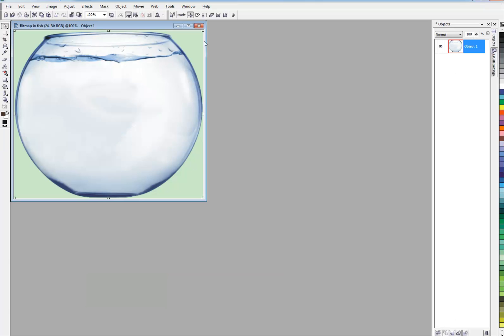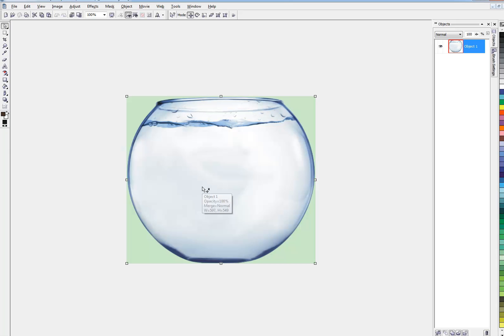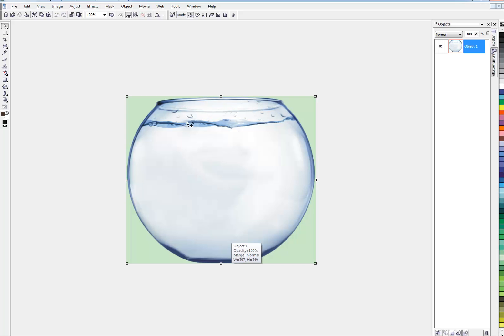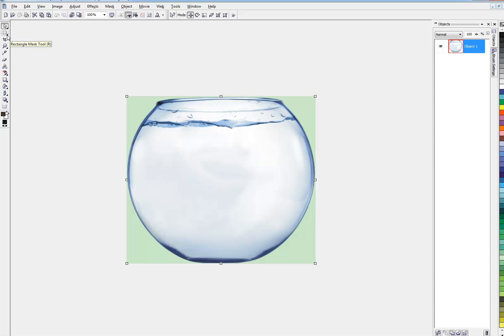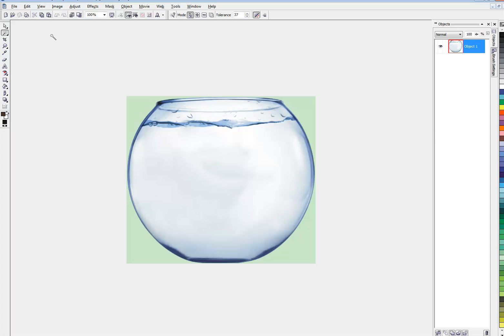So if I go to Edit Bitmap, that takes me to Corel Photo Paint. And what I want to do in here is get rid of all the white areas of the photo, leaving only those dark shadow parts, the waterline, and the outside of the bowl, the base, and everything.